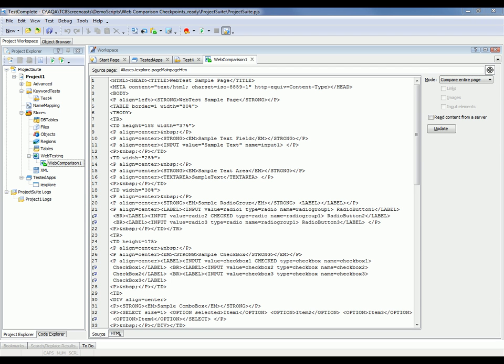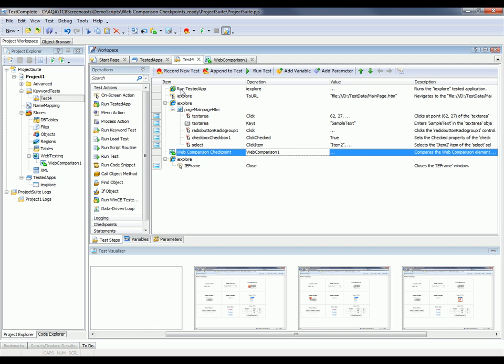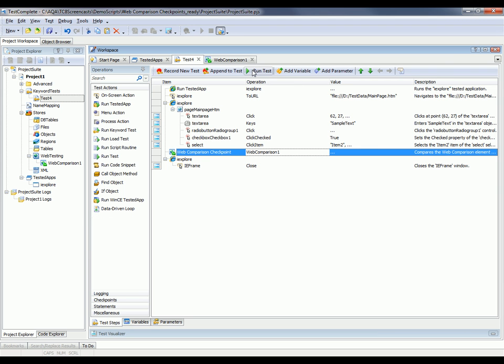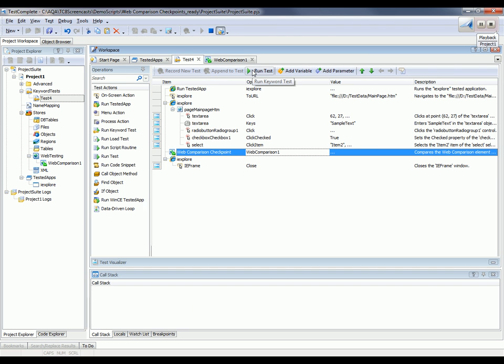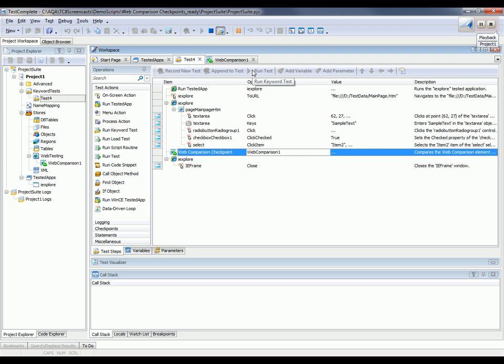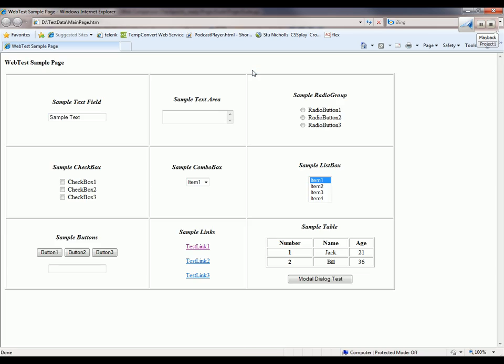So now I want to run the test and verify that the checkpoint is working properly. So I'm going to flip back to my test here, and I'm just going to click this Run Test button. And TestComplete will replay all those actions that we just recorded a moment ago.